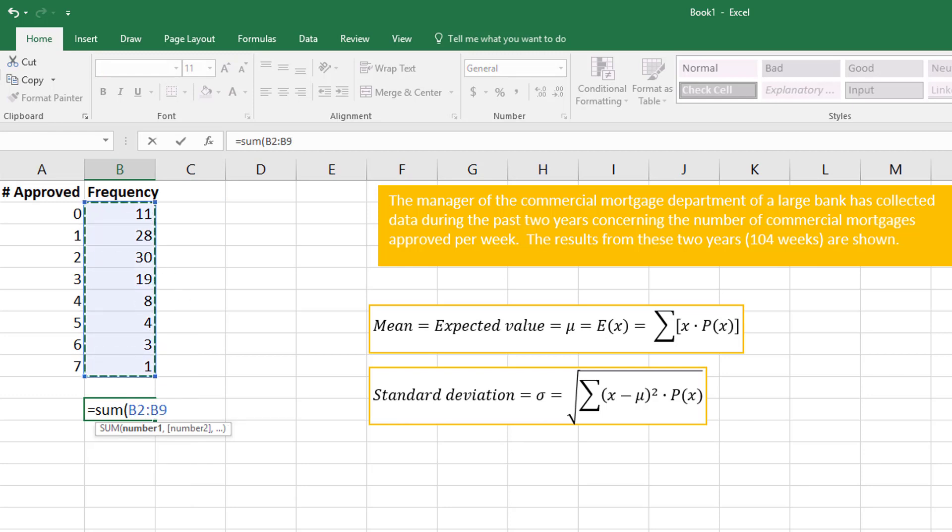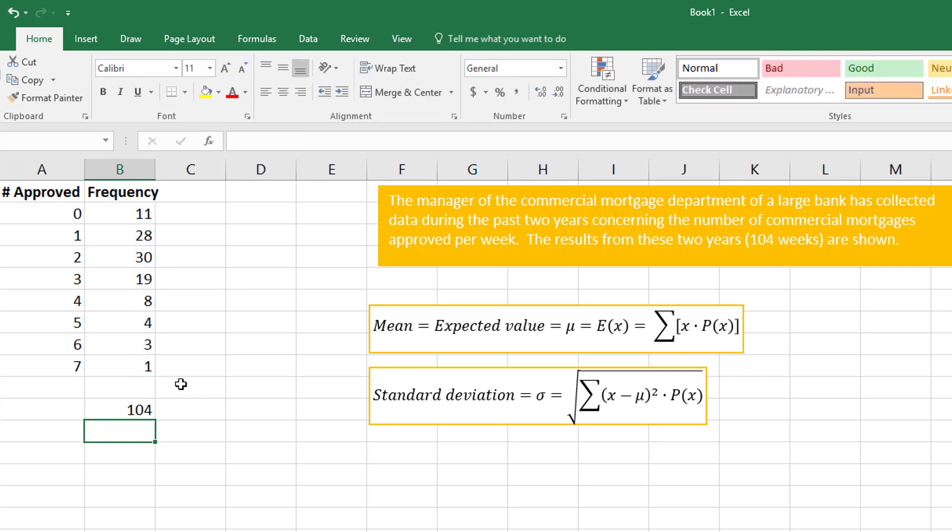I'm going to sum this column, and by summing this column I get the total 104.